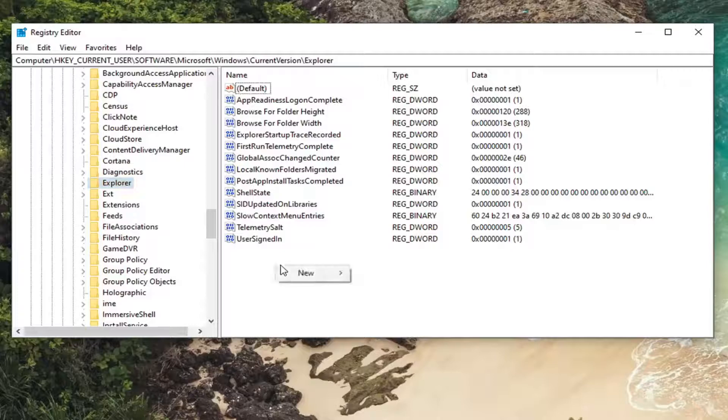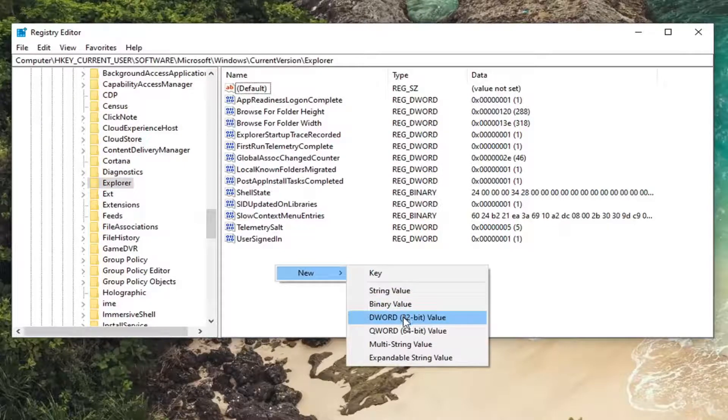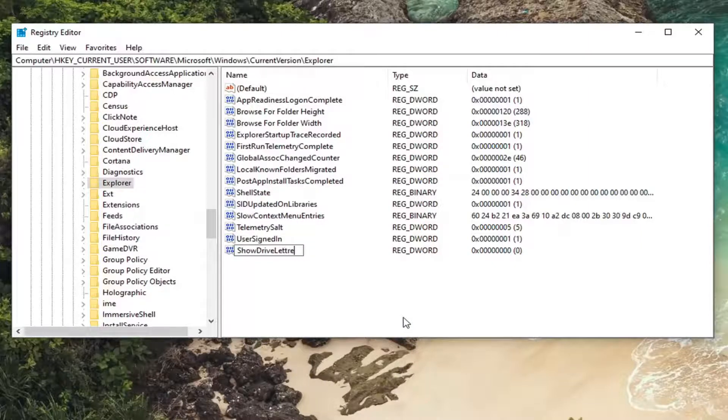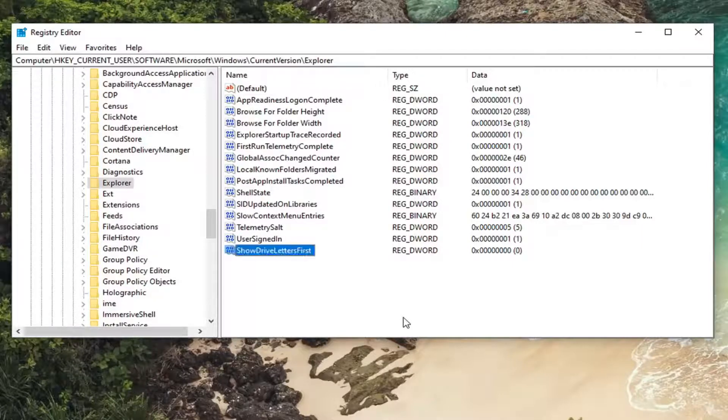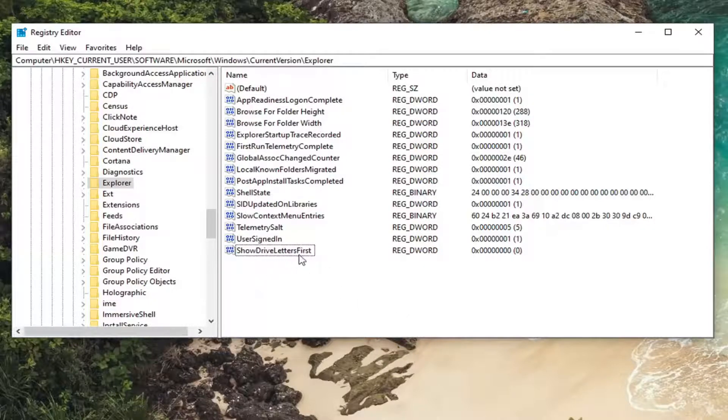Right-click in a blank area, select New, and then select DWORD 32-bit value. Call this value ShowDriveLettersFirst, exactly how it appears on my screen. Then hit enter. The first letter of each word should be capitalized.